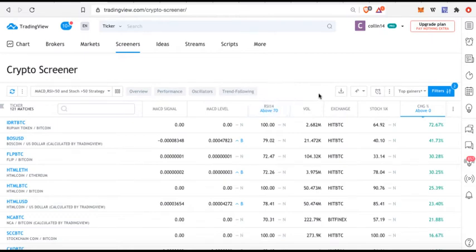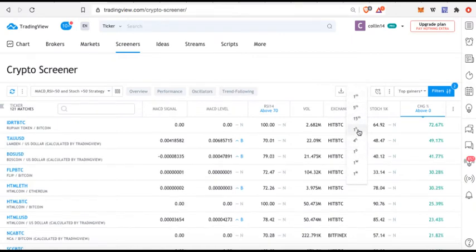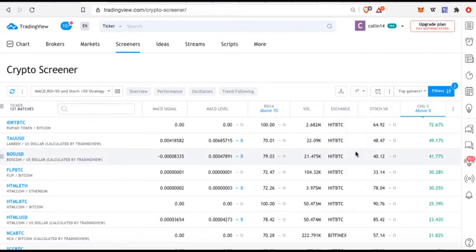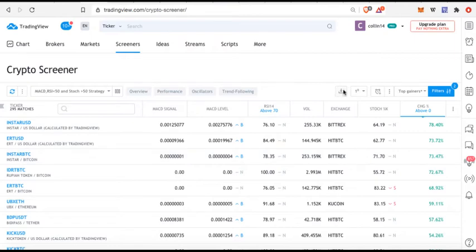Now you notice that this category is here. Additionally, look over to the right and you'll notice it says right here time interval. I can specify whether I want it to be the four hour, the daily, the one hour, the one week, etc. Now if you're using the free version then more than likely you cannot go to a smaller time frame than the daily candles.